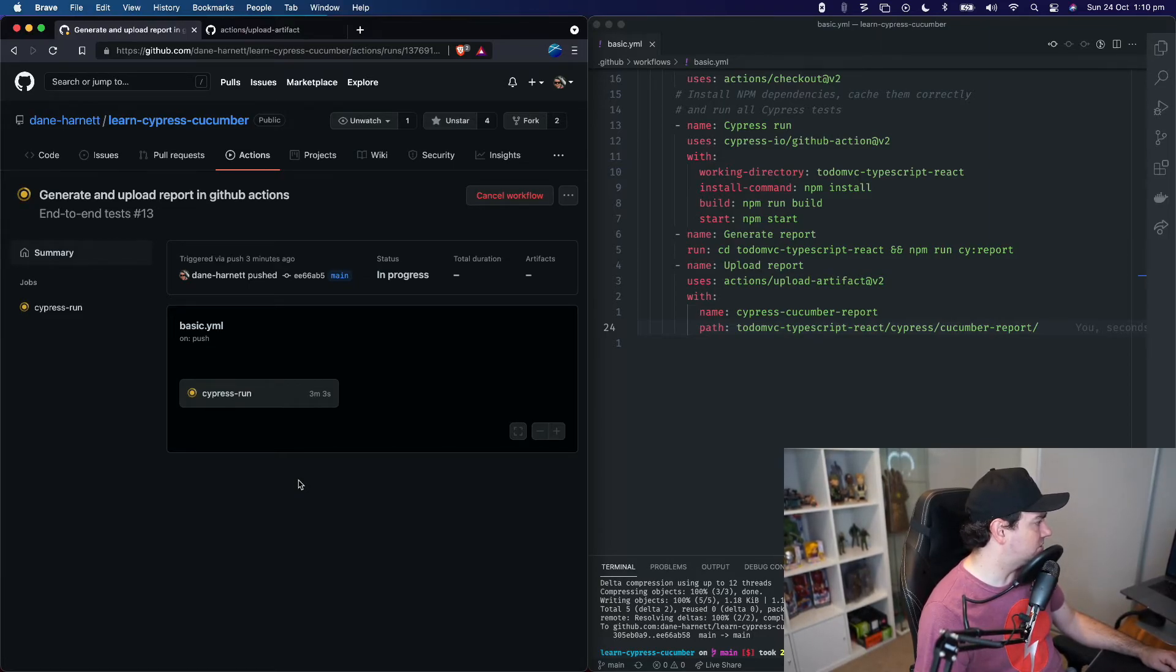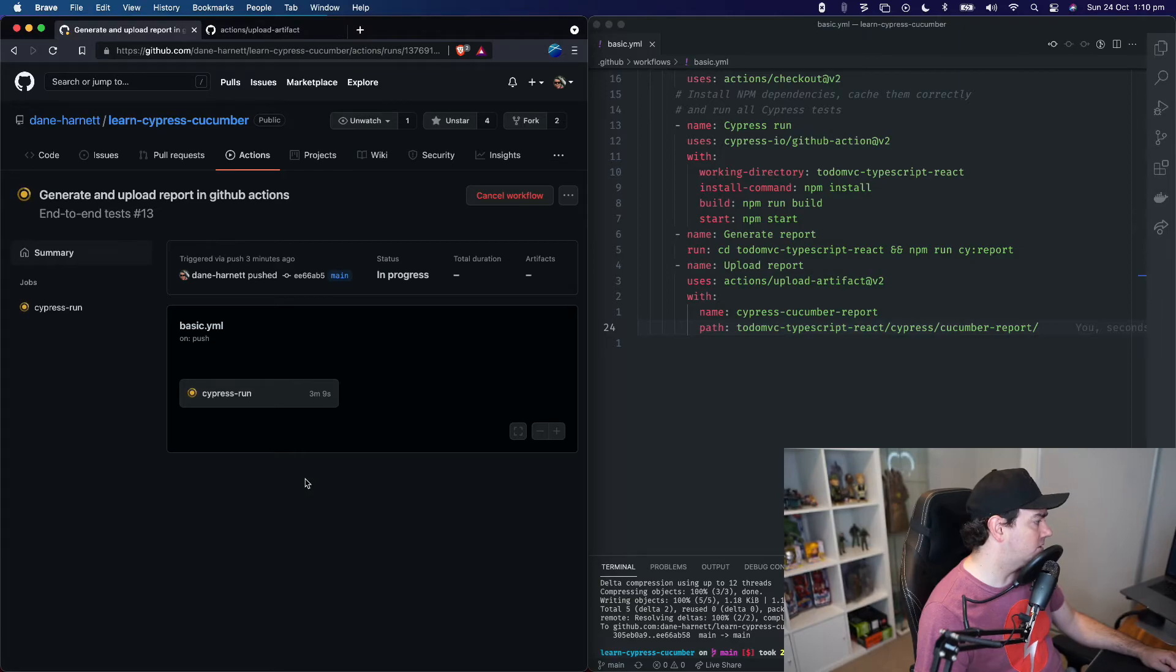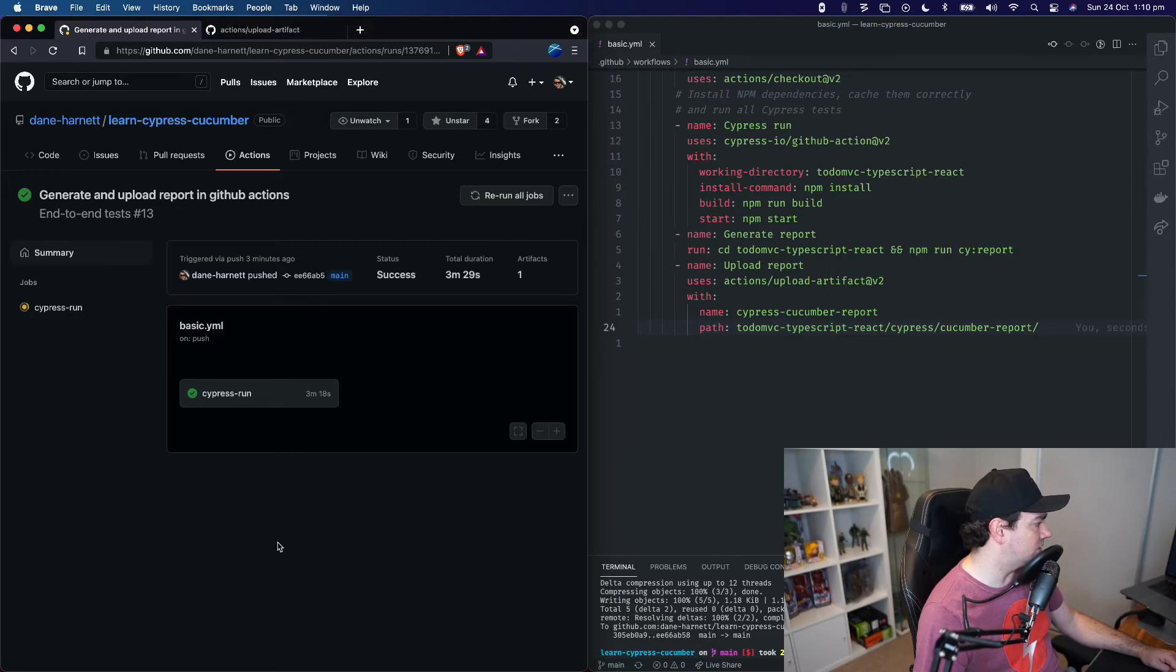Three minutes, two seconds. If you haven't seen my previous Learn Cypress Cucumber series, go ahead and check out the playlist. I'll put the link to the playlist, to this repository, to the upload artifact action, all in the description.